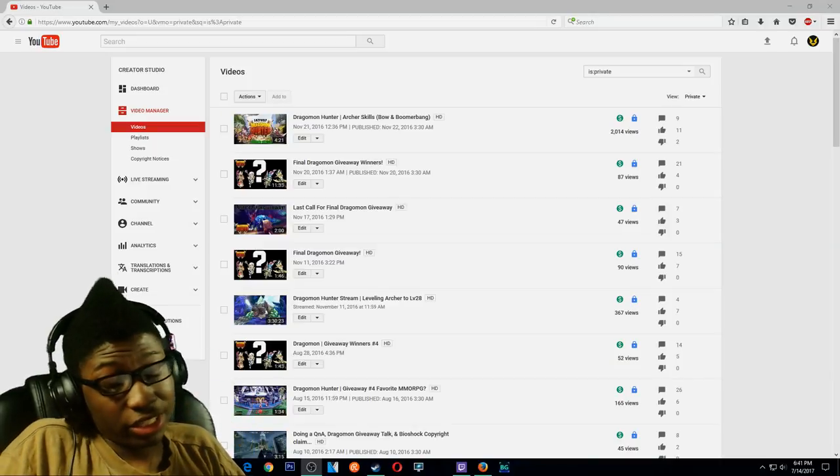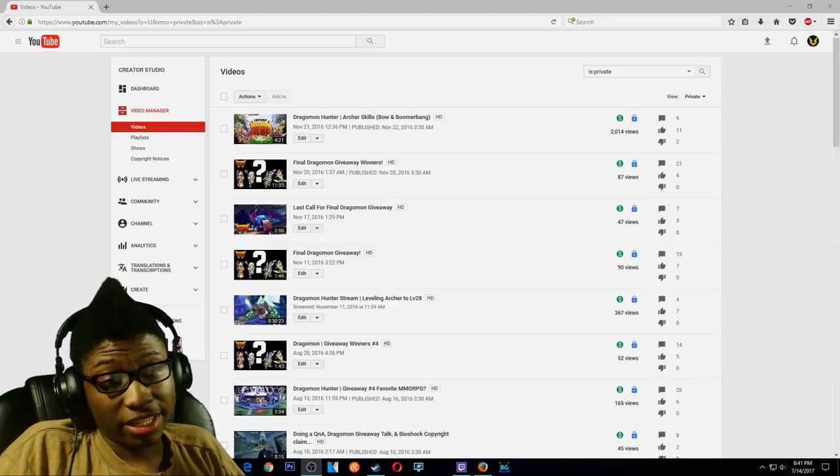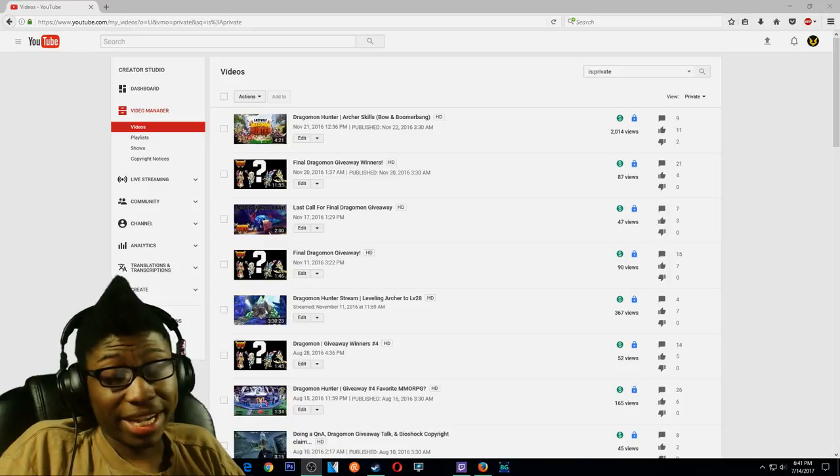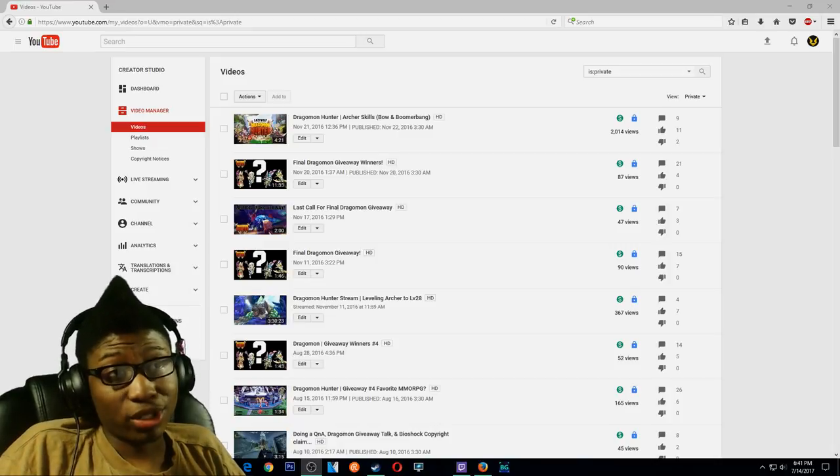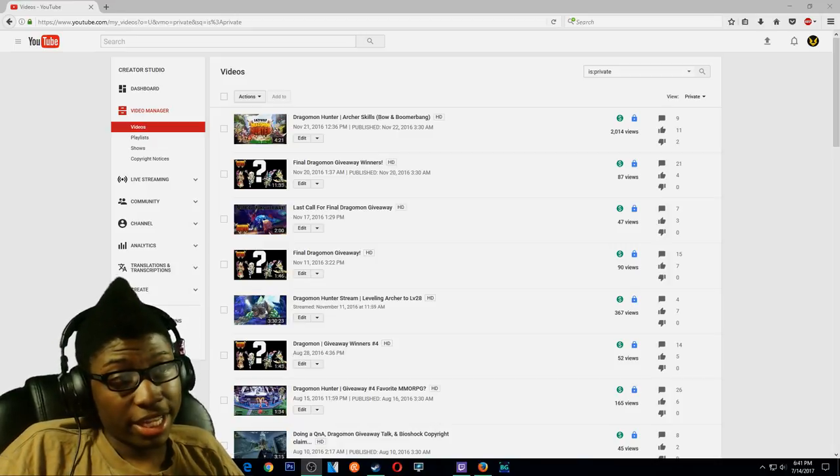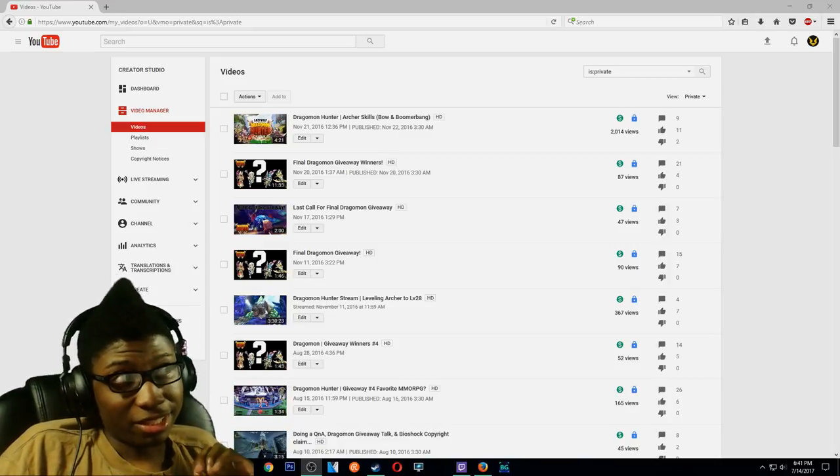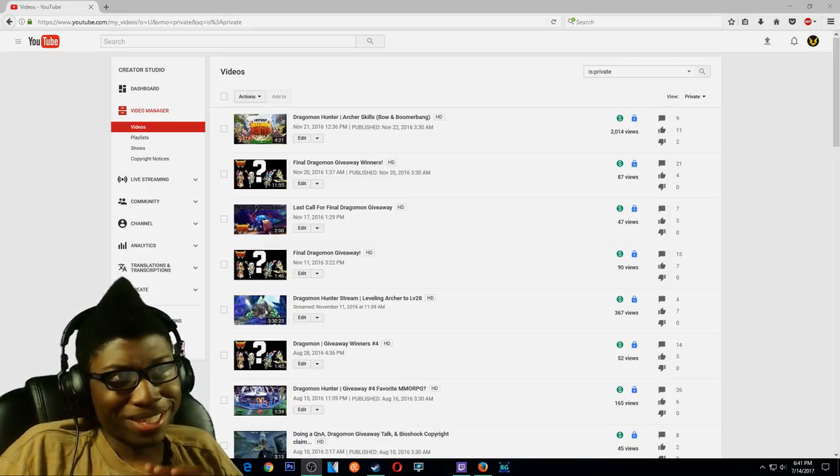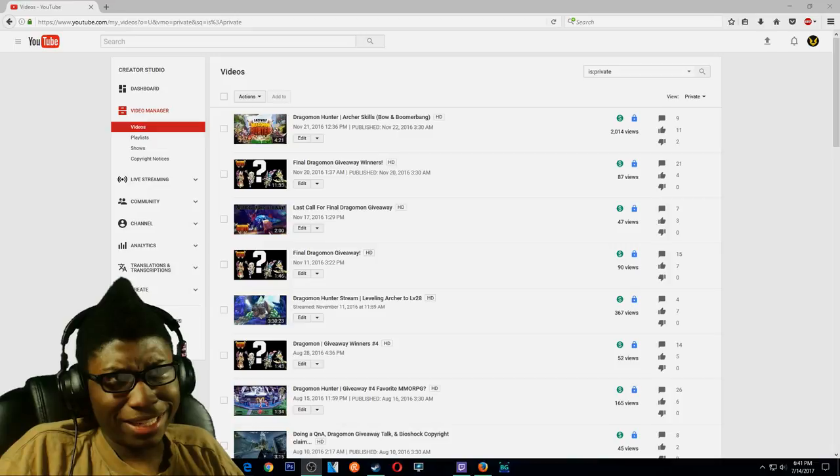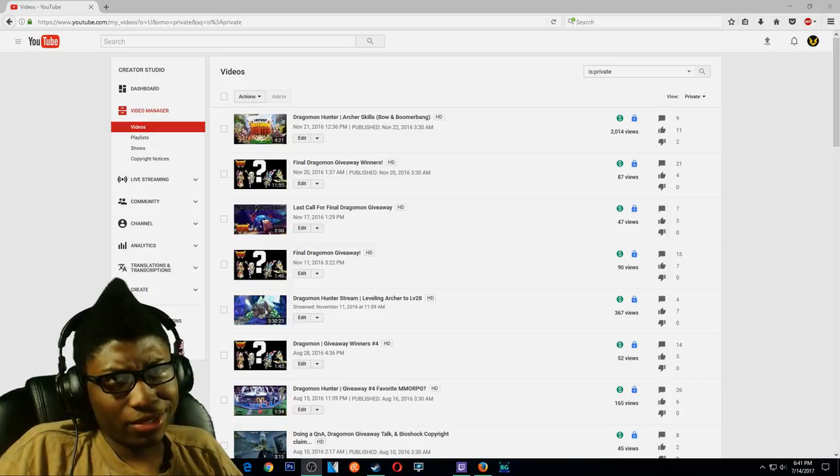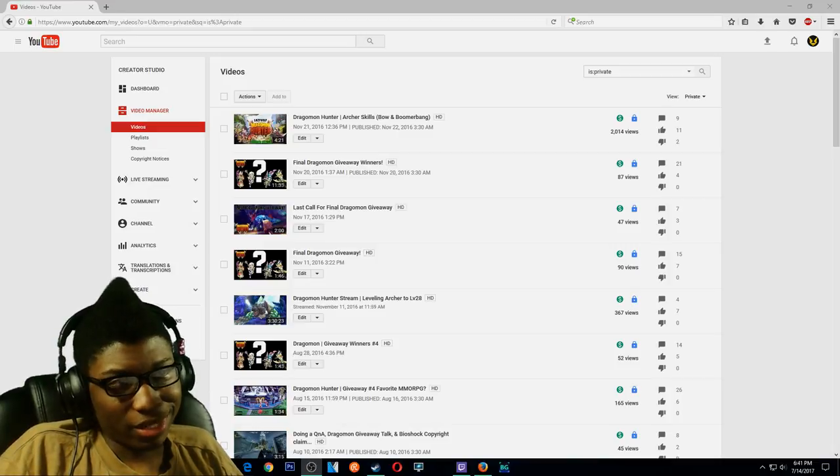And today I'm going to be pretty much telling you guys about why I privated most of my videos, and that's going to be pretty much like 87 videos privated, probably around there.